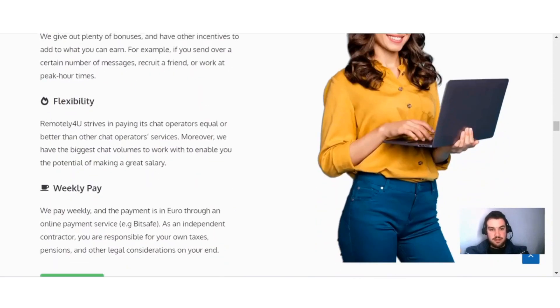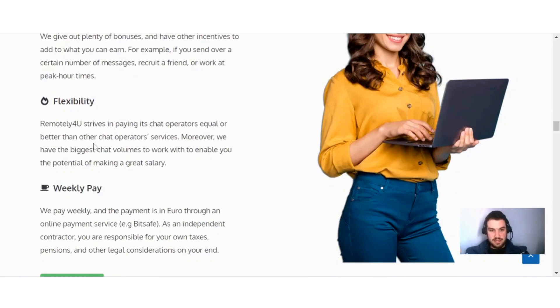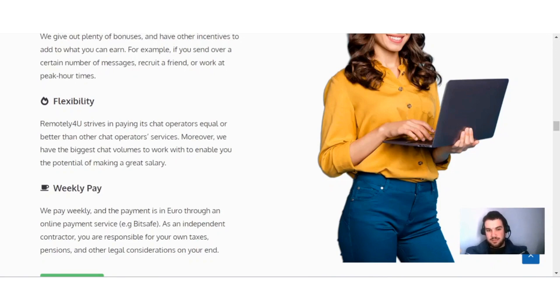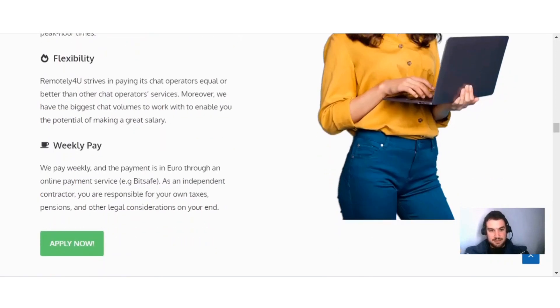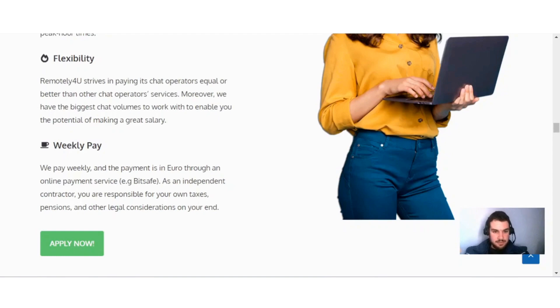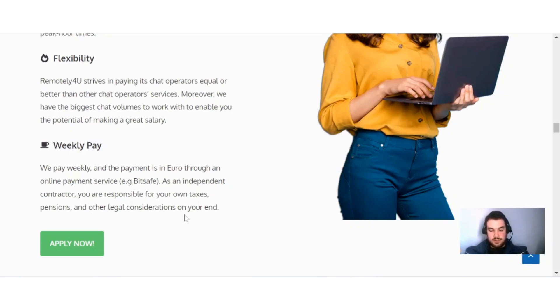Remotely4U strives to pay its chat operators equal or better than other chat operator services. Moreover, they have the biggest chat volumes to work with, enabling you the potential of making a great salary. Obviously, you saw that some of the top earners earn over $3,000 per month, which is a lot. You can get paid weekly. They pay weekly and the payment is in euros through an online payment service called Bitsafe. As an independent contractor, you're responsible for your own taxes, pensions, and other legal considerations.